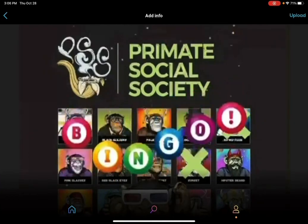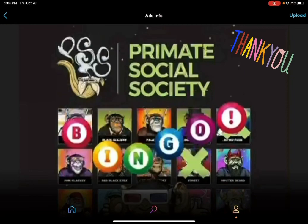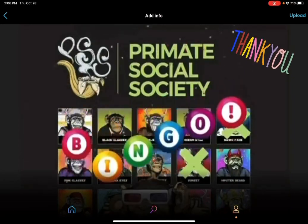There we go. That's your lesson. Hope you guys have had fun — I sure have had a lot of fun. Keep making those GIFs, and Primate Social Society rocks. Bye!